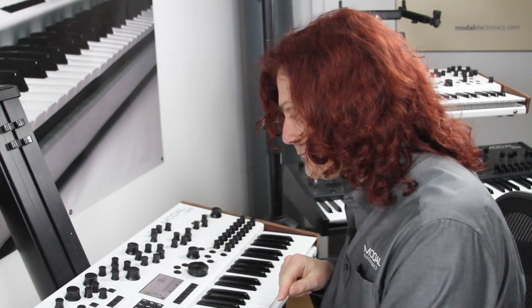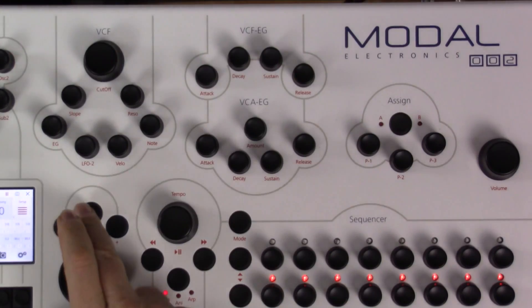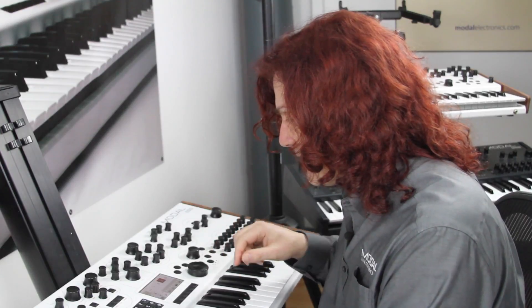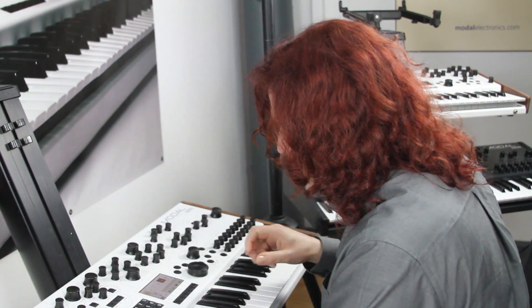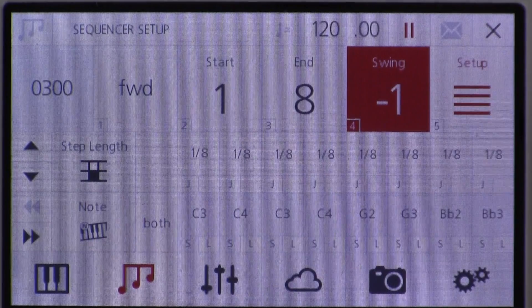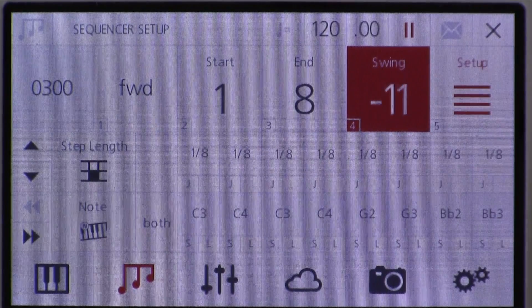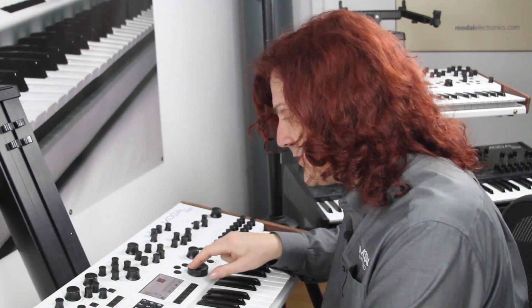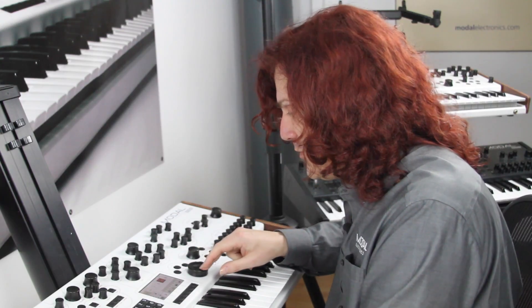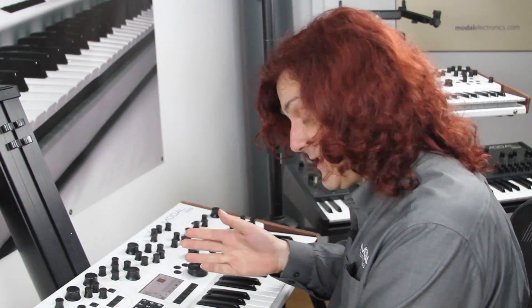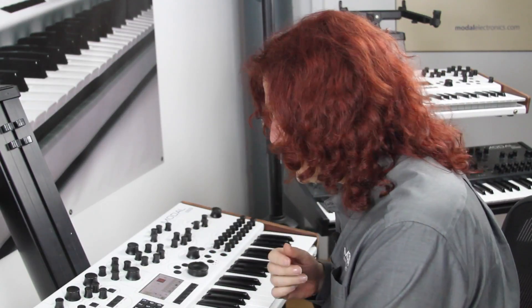In the setup mode we also have the swing control. I've gone back to my eight-step pattern and I can adjust the swing to give a nice slight groove, or something quite major, or back to zero for rock solid timing.